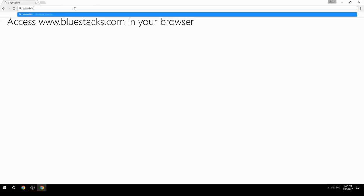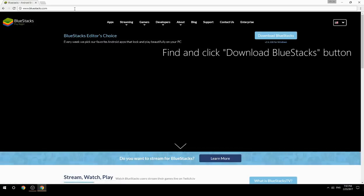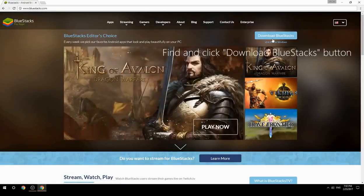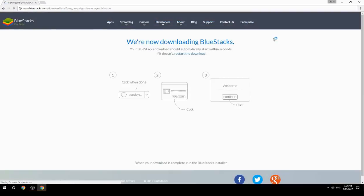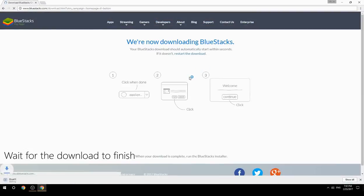Access www.bluestacks.com in your browser, find and click the Download BlueStacks button, then wait for the download to finish.